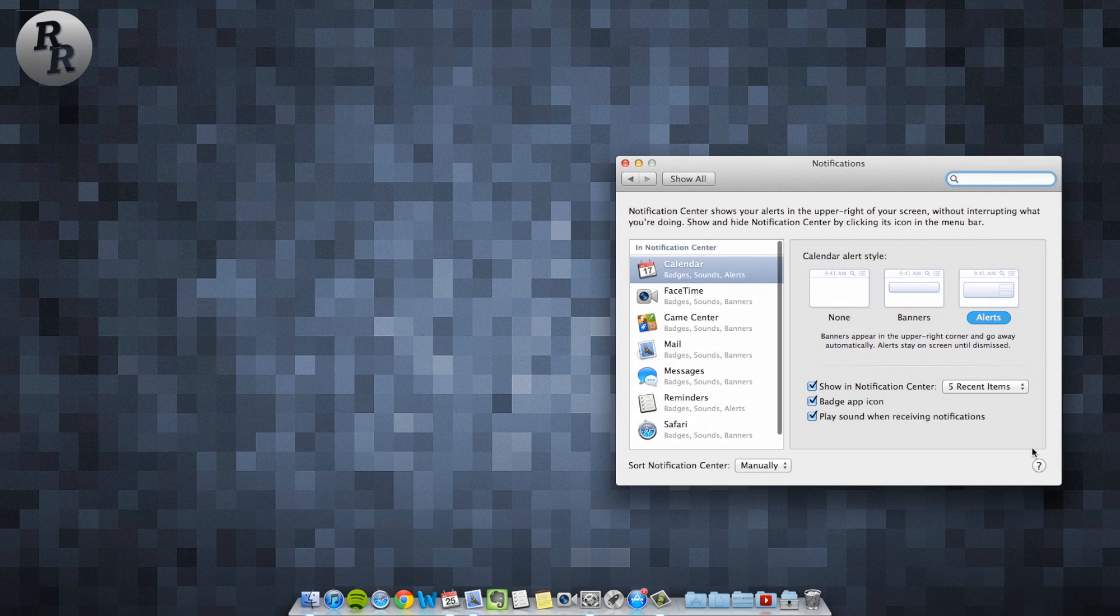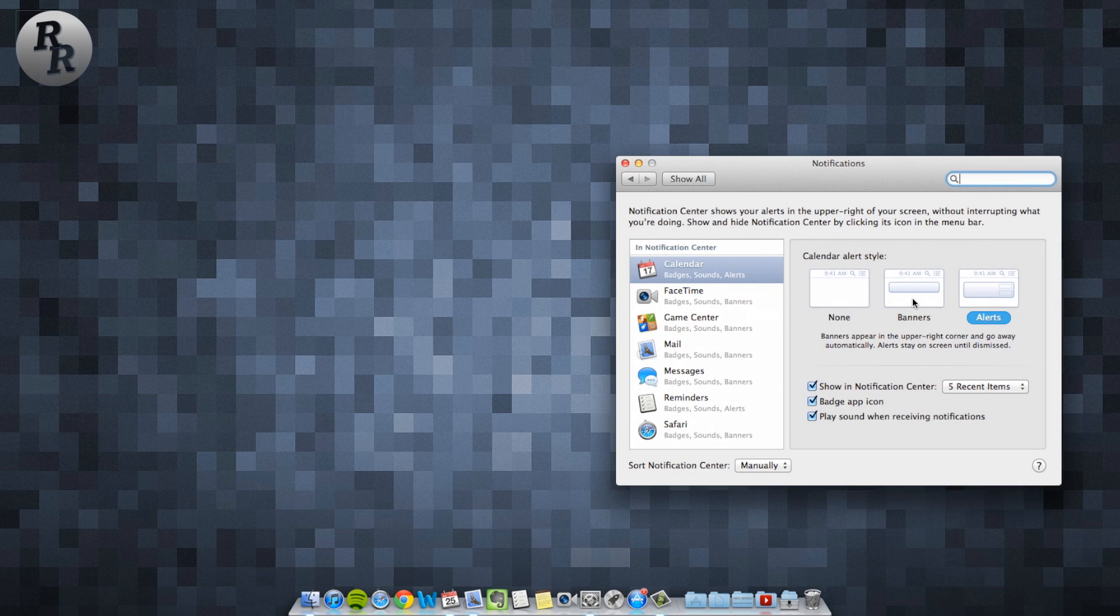First up is Notifications. If you are currently using an iDevice, this system will be very familiar to you. Clicking on the icon in the menu bar or swiping from the right of the trackpad brings up the notification pane, much like that on iOS. This will alert you to new emails, calendar events, tweets, or Facebook notifications.